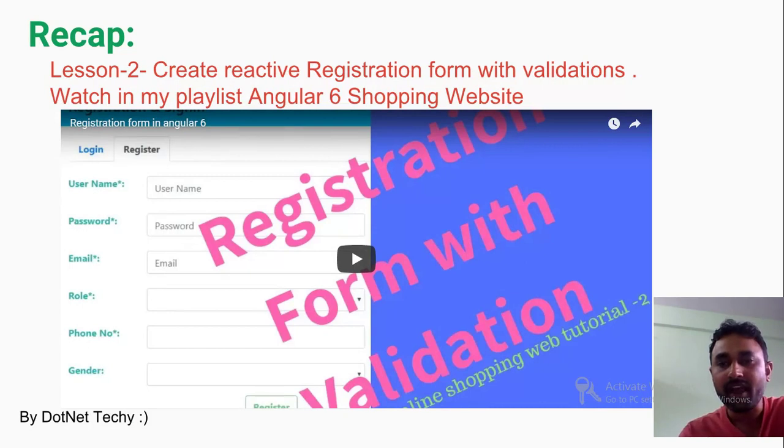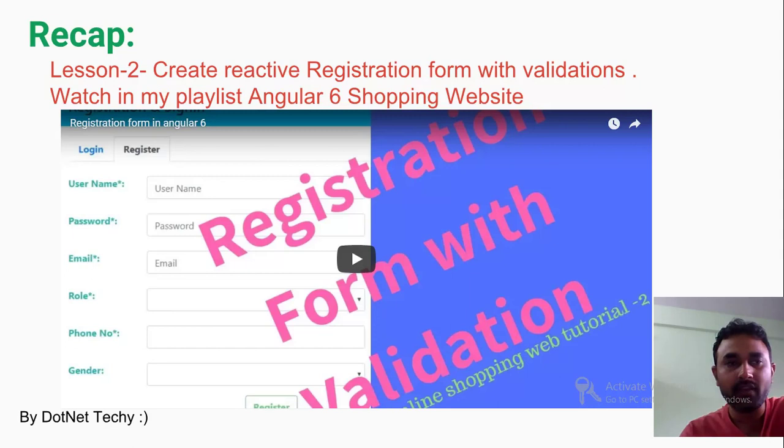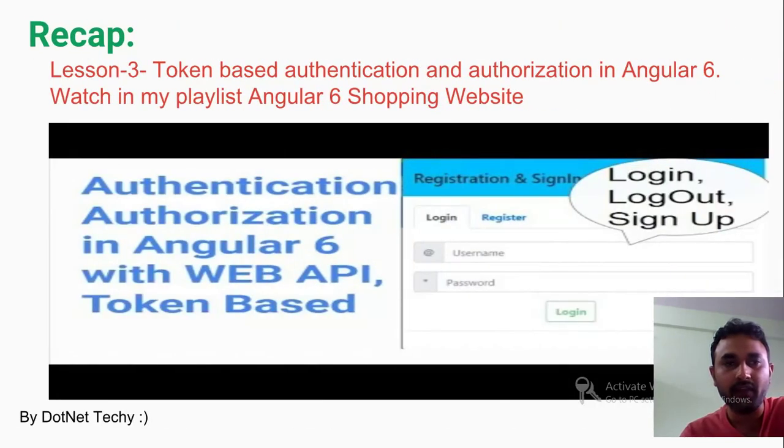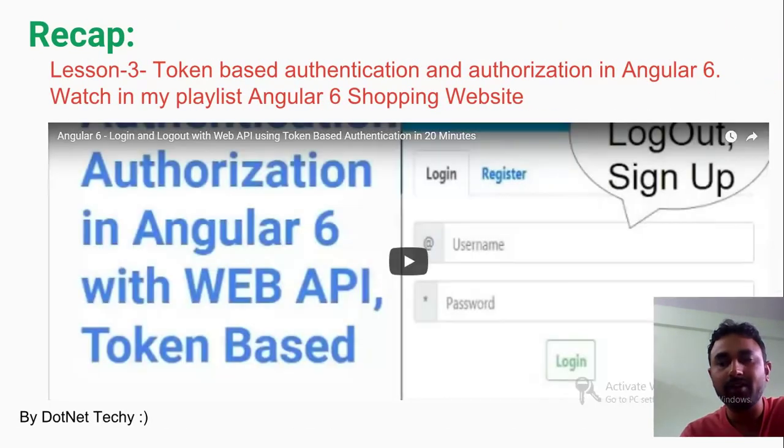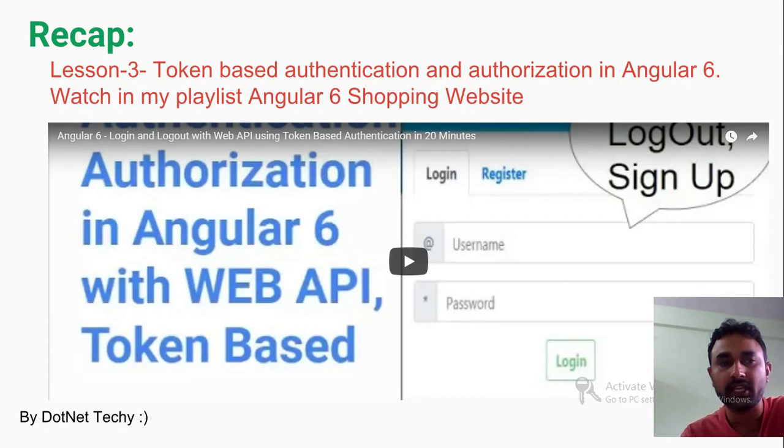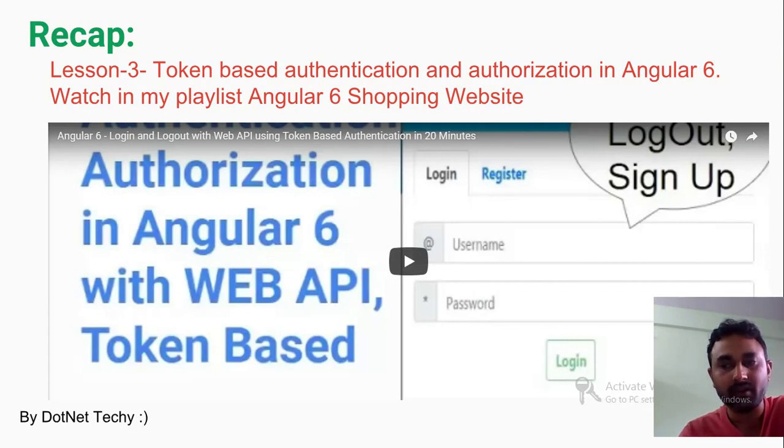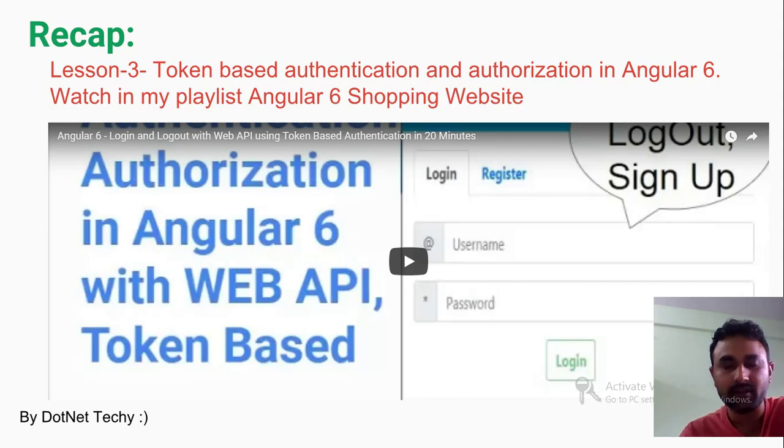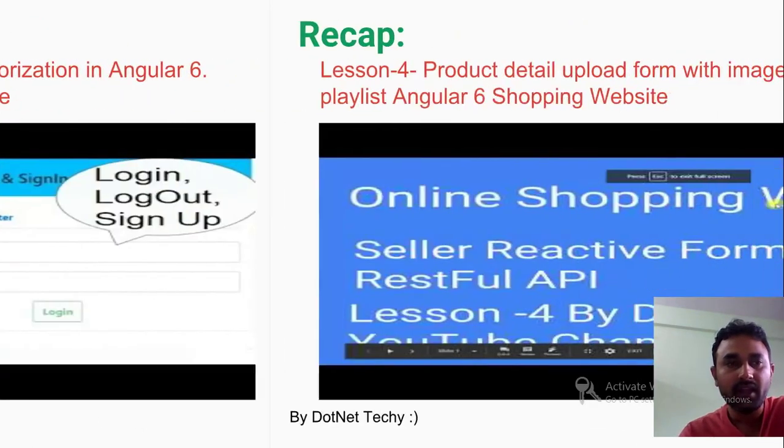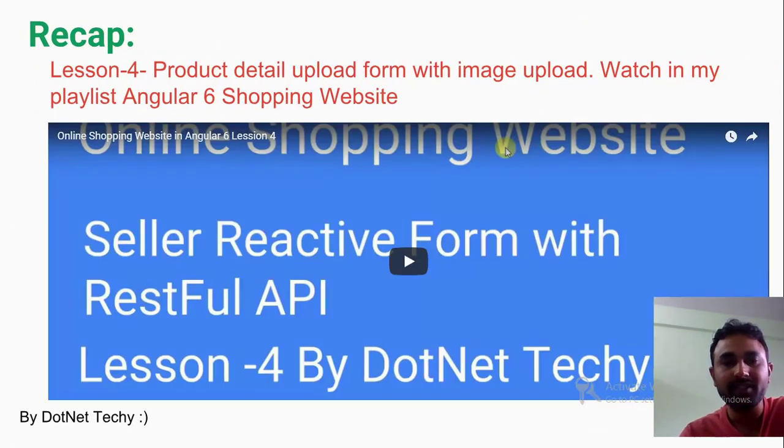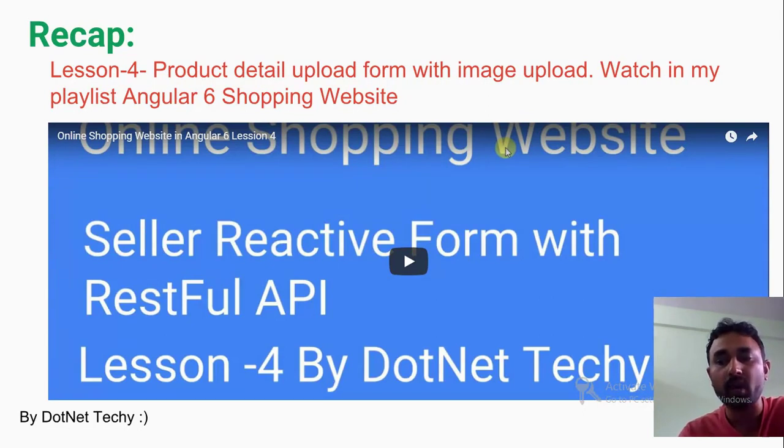You could go and watch that second video as well. In the third video I have done token-based authentication and authorization in Angular 6, making a call to the RESTful API, getting the token, storing the token into the client side, and getting the roles of that particular user. That's what we have done in the third video.